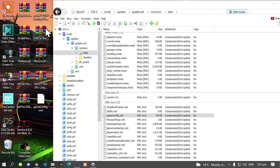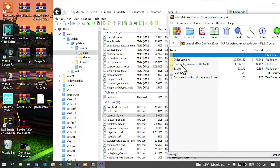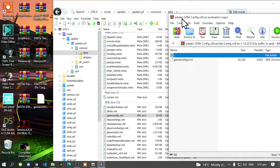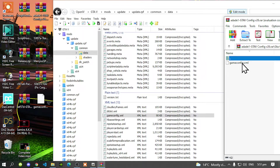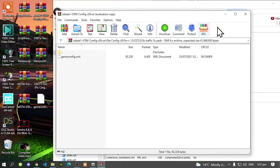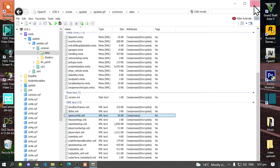Open up your GTA V config extract folder. Inside that folder, open up your GTA config folder. The folder that I always use is 5xTraffic and 5xPeds. Open up your 5xTraffic and 5xPeds. All you've got to do is select your GameConfig.xml and drag it inside your OpenIV. That's all you've got to do — exit out of your extract folder. Now go to Edit Mode and exit out of your OpenIV.